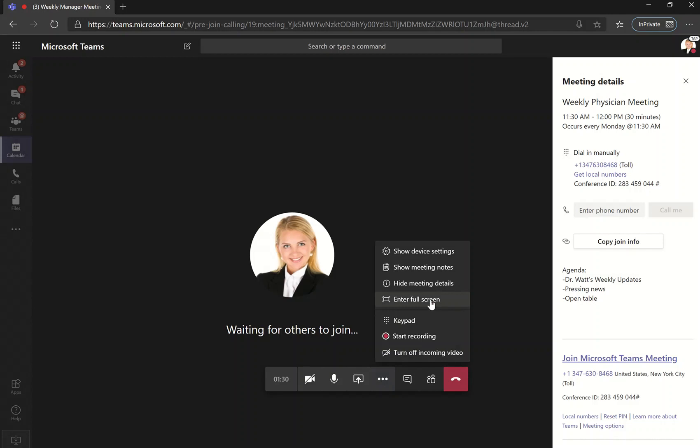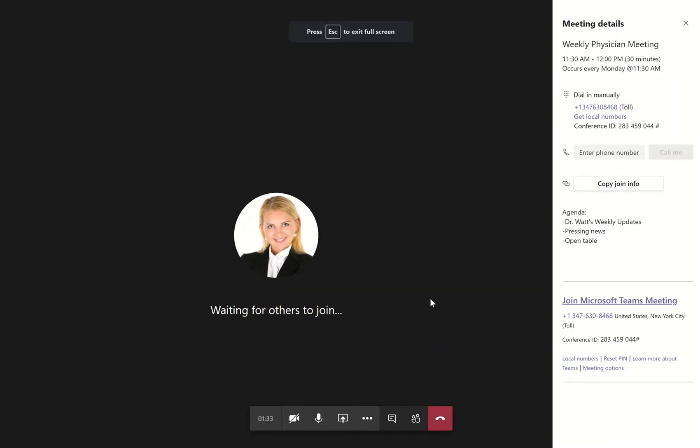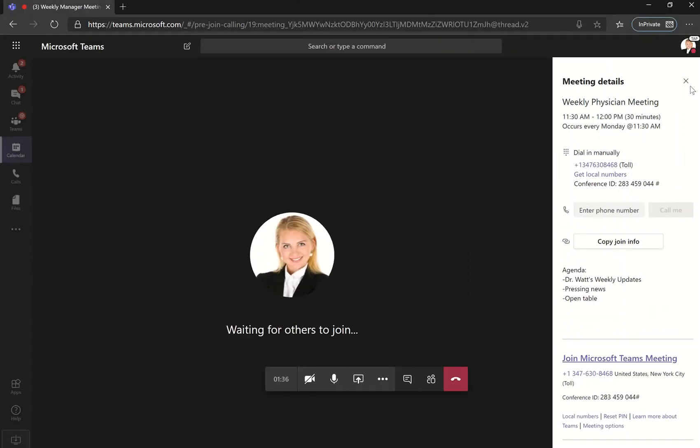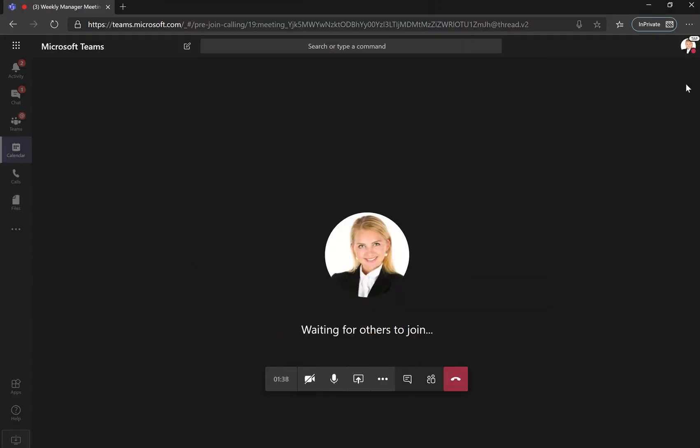You can choose to enter full screen if you wish, and just simply press escape to exit full screen.